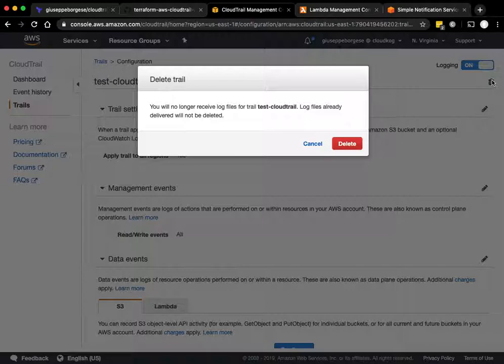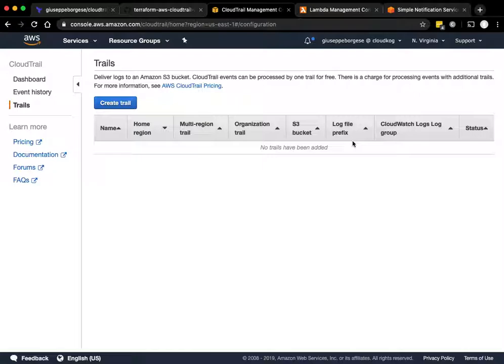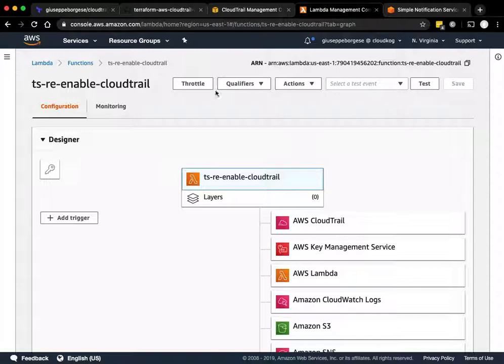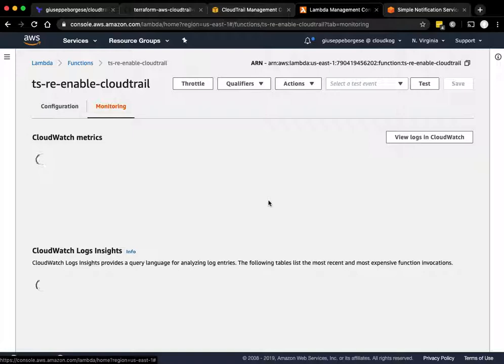In case the trail is deleted, there is always the same thing. The trail is deleted but the Lambda function doesn't recreate the trail, but it sends the email anyway. You can also see the logs of the Lambda in CloudWatch.